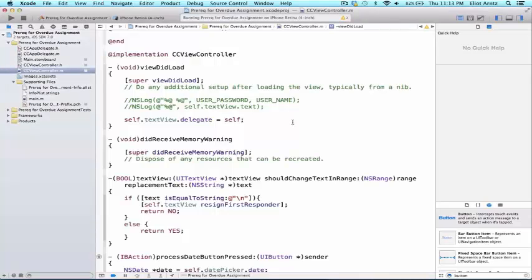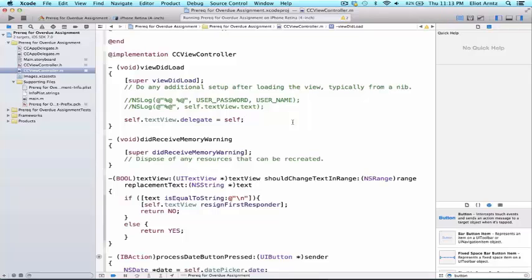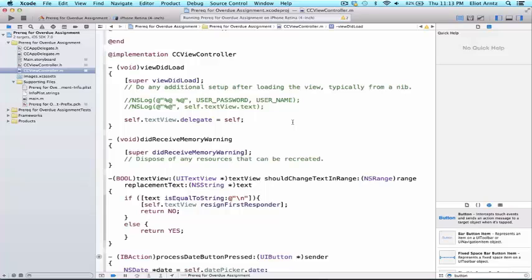So the final thing we're going to want to understand before we get started on our assignment is the ability to insert objects into an array or remove an object at a specific index in our array. And this is really powerful because we're going to be able to control the order of the objects in our array because we know an array is an ordered set of objects, order matters in an array.